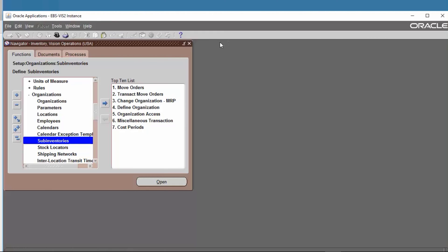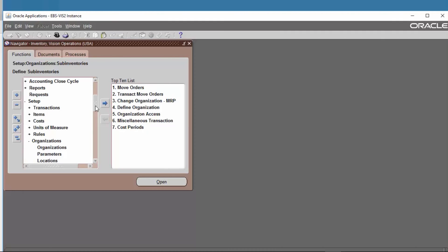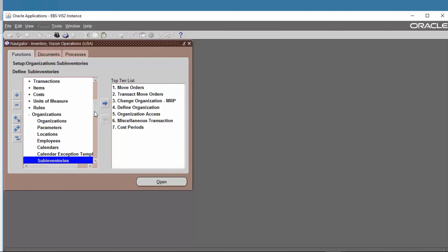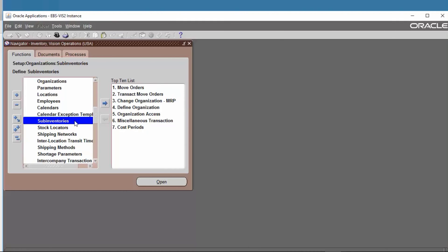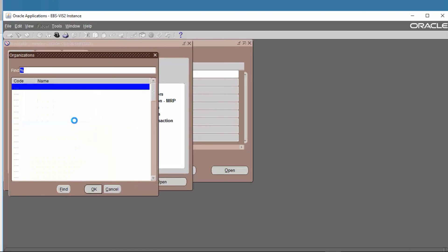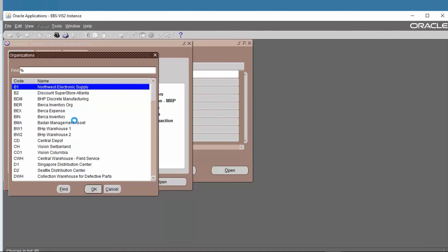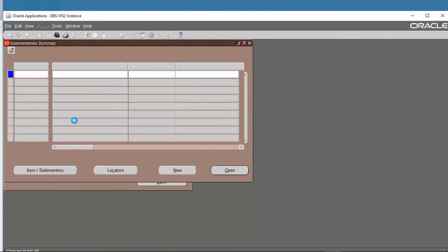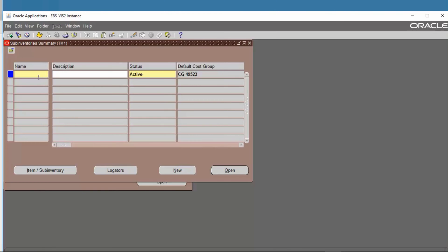Now go to Setup, then Organization, then Subinventory. Find the new organization TM1 and set up the Subinventory for it.